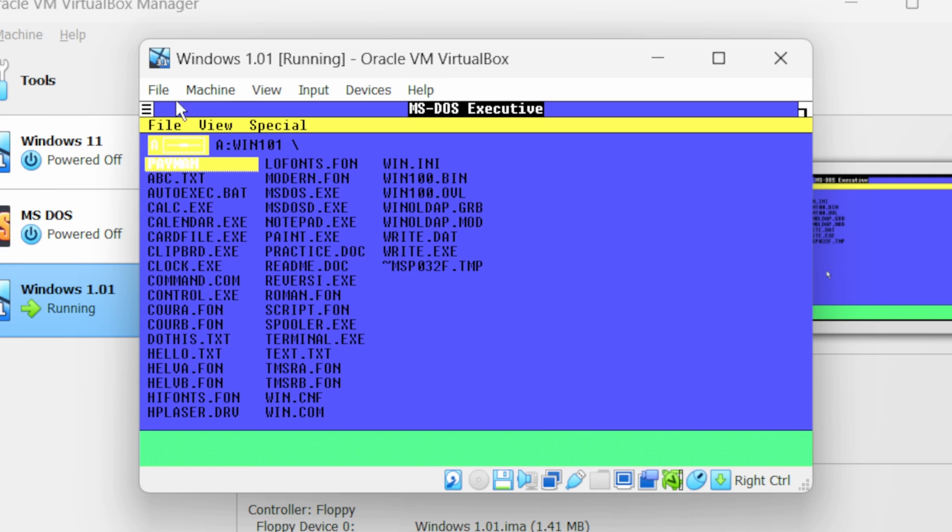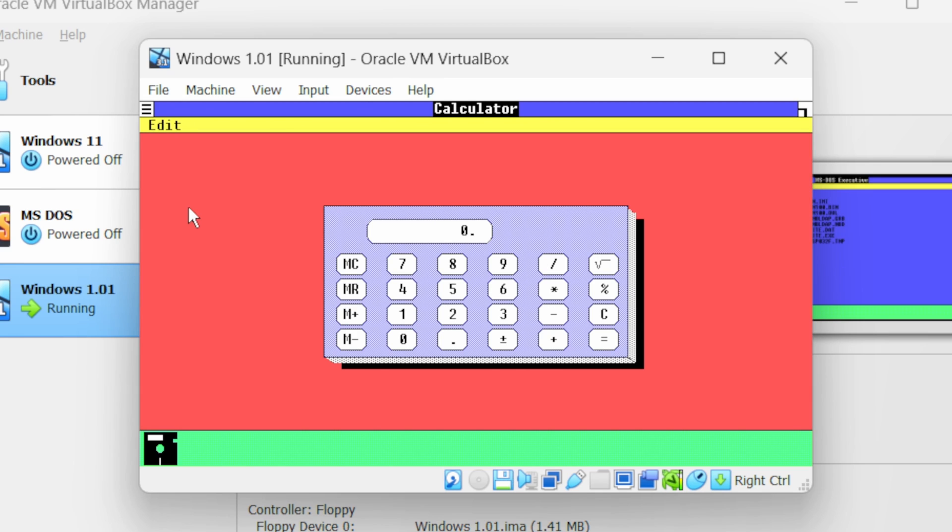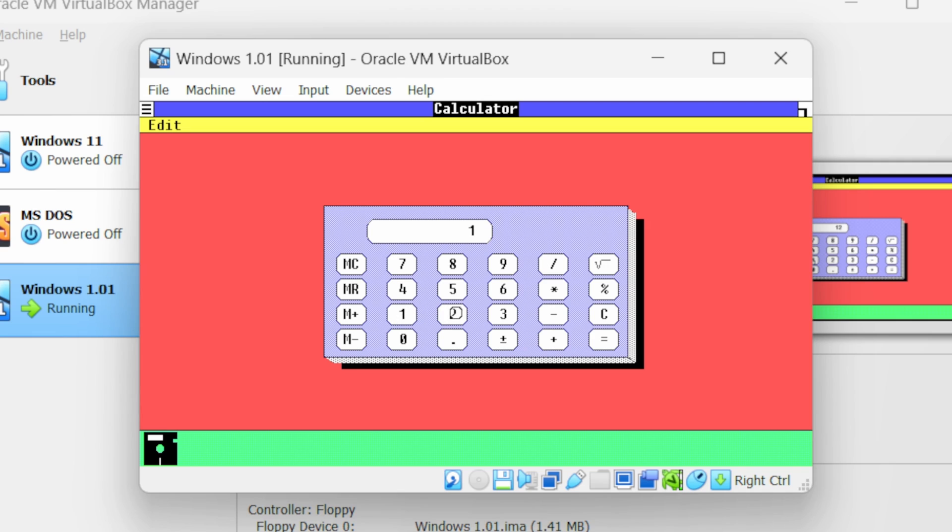Now you will notice we have many applications. Double click on any application to launch it. We have launched calculator. Now let's perform some calculation. 12 multiplied by 12. It should give us 144 and this is working fine.